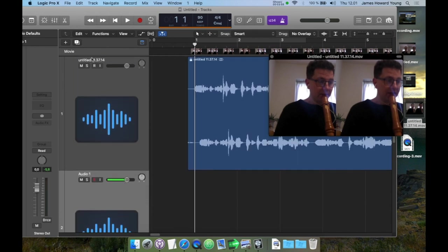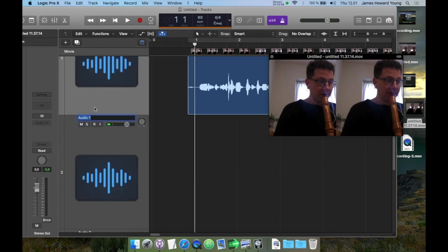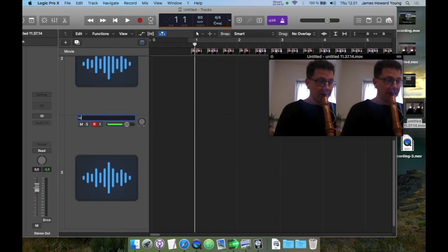But first, let's label the track so I know what we're doing. We've got the canon part, and we've got superius right below it, and at last we've got tenor.